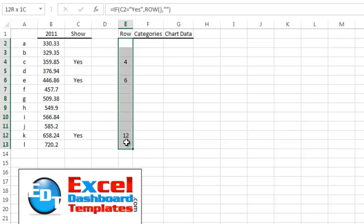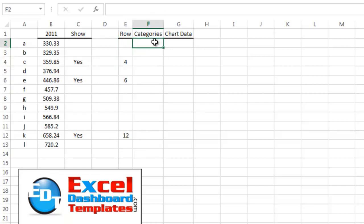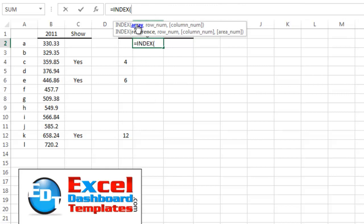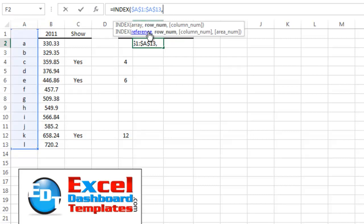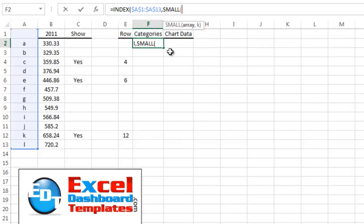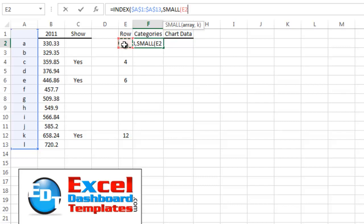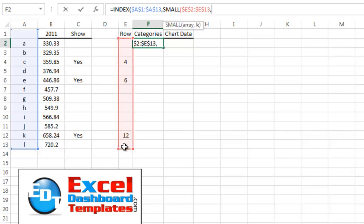Now that we've identified the rows our data lives in, we want to create an INDEX formula in column F. INDEX takes an array — we'll start it at A1 and go to A13, locking it with F4. We want to return the row number of the first selected value. Since our identifiers are 4, 6, and 12, we use the SMALL function to get the smallest one, with our array being the range in column E, locked with F4.